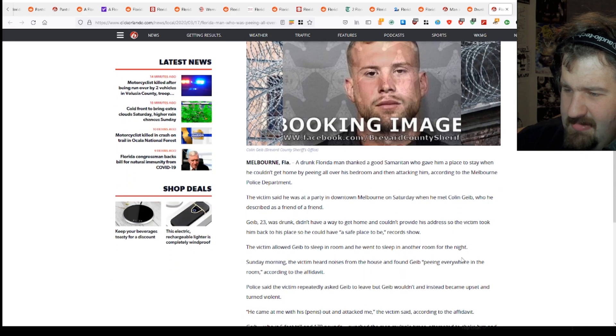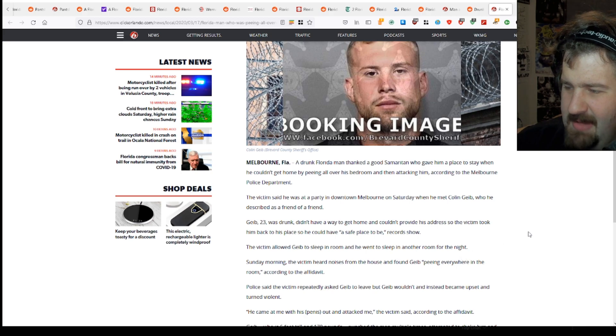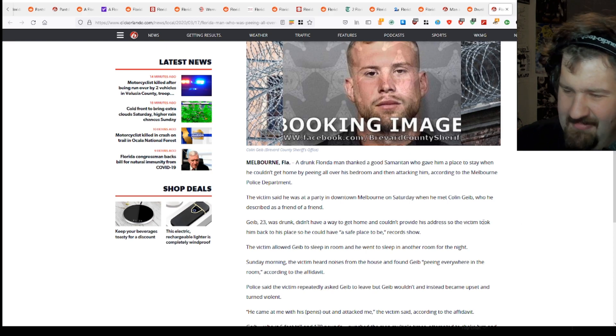The victim allowed Geeb to sleep in a room while he slept in another room for the night. Sunday morning, the victim heard noises from around the house and found Geeb peeing everywhere in the room according to the affidavit.